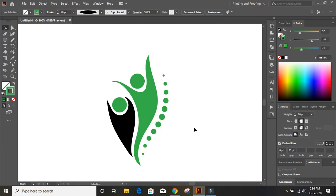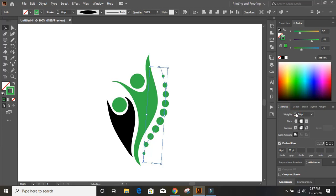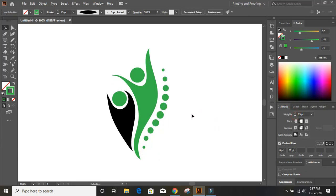You can manipulate it a little bit and you can increase the weight if you want. When we increase the weight, we'll also increase the gap accordingly. Now we need to draw another human shape, so let's take this pencil tool once again.